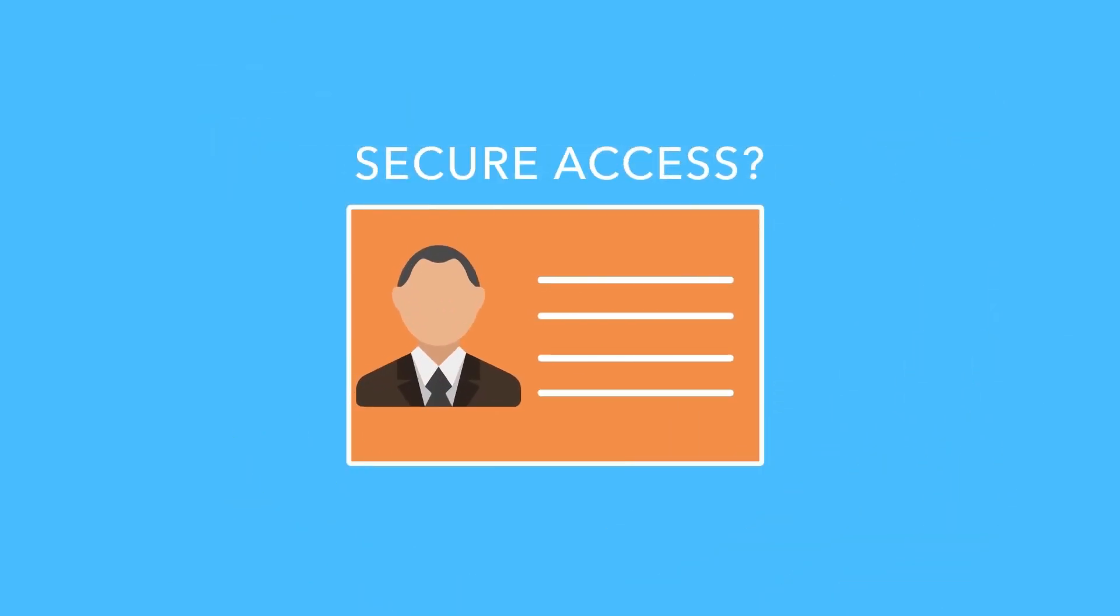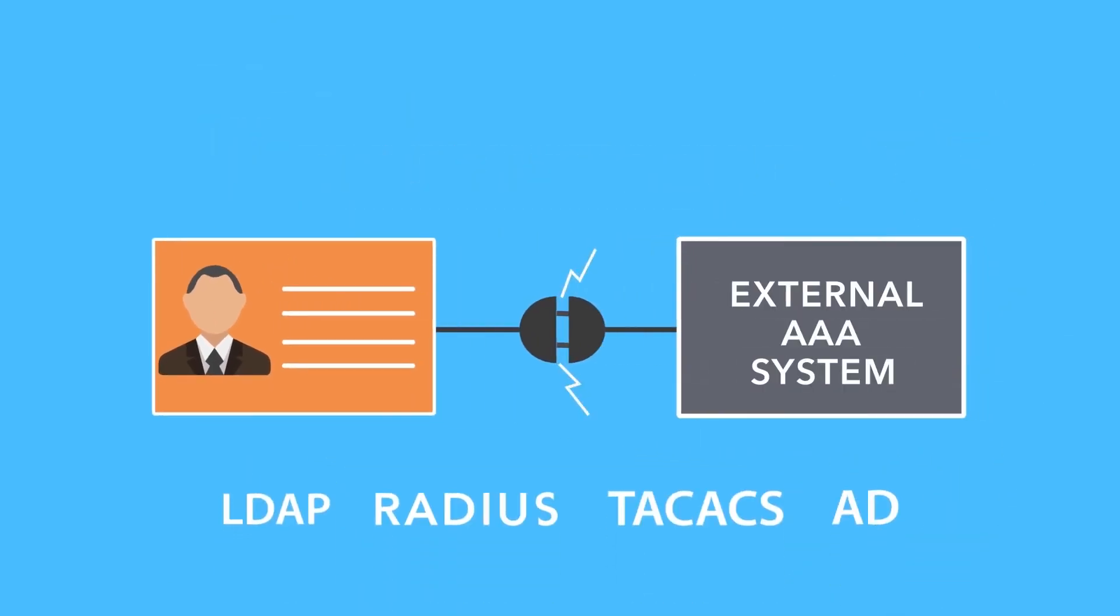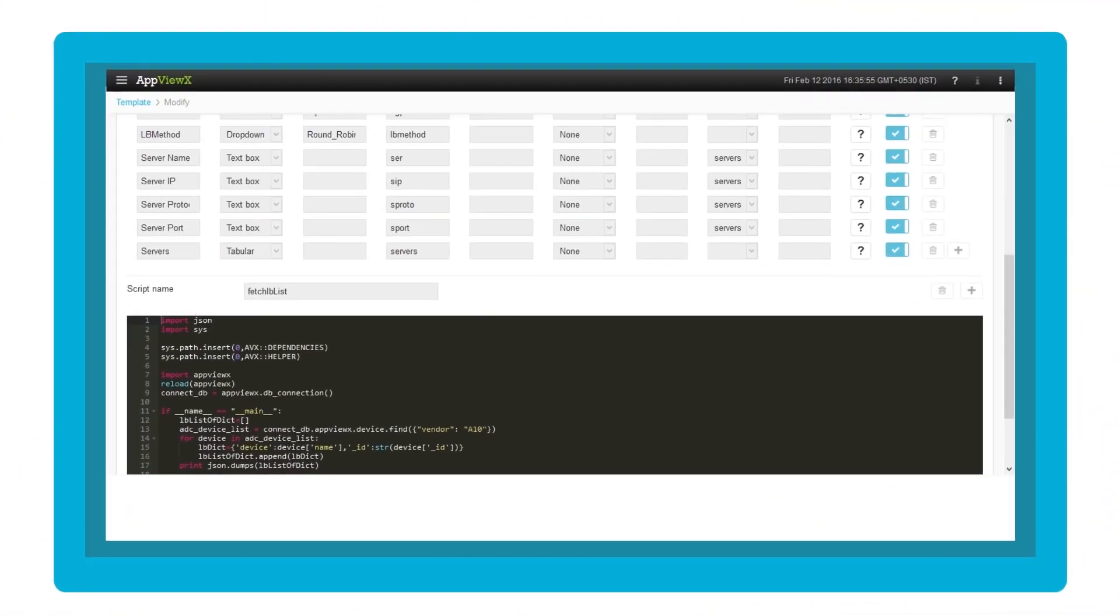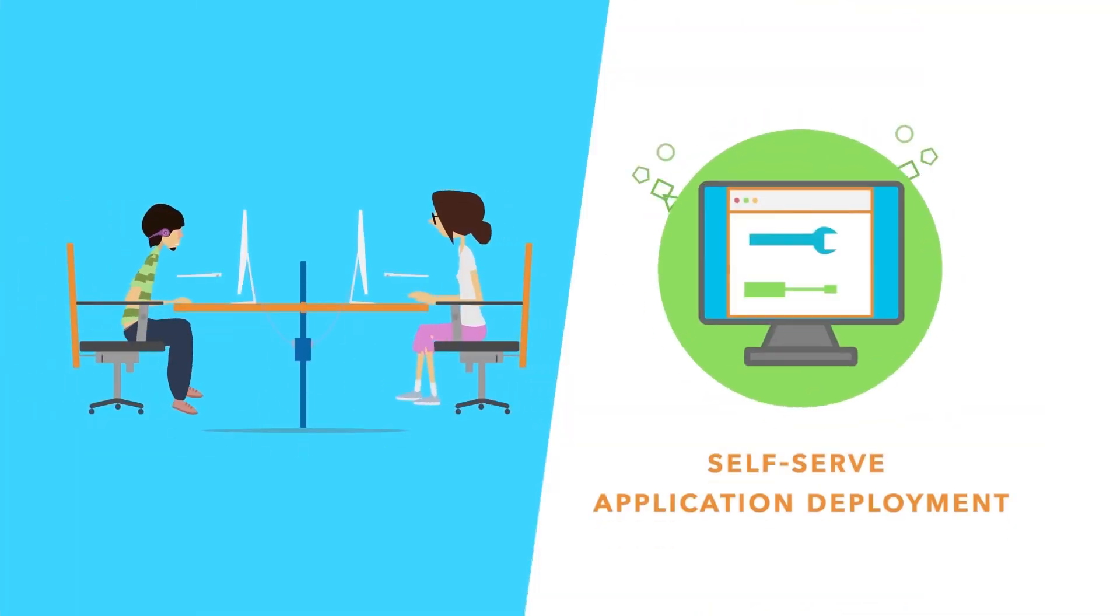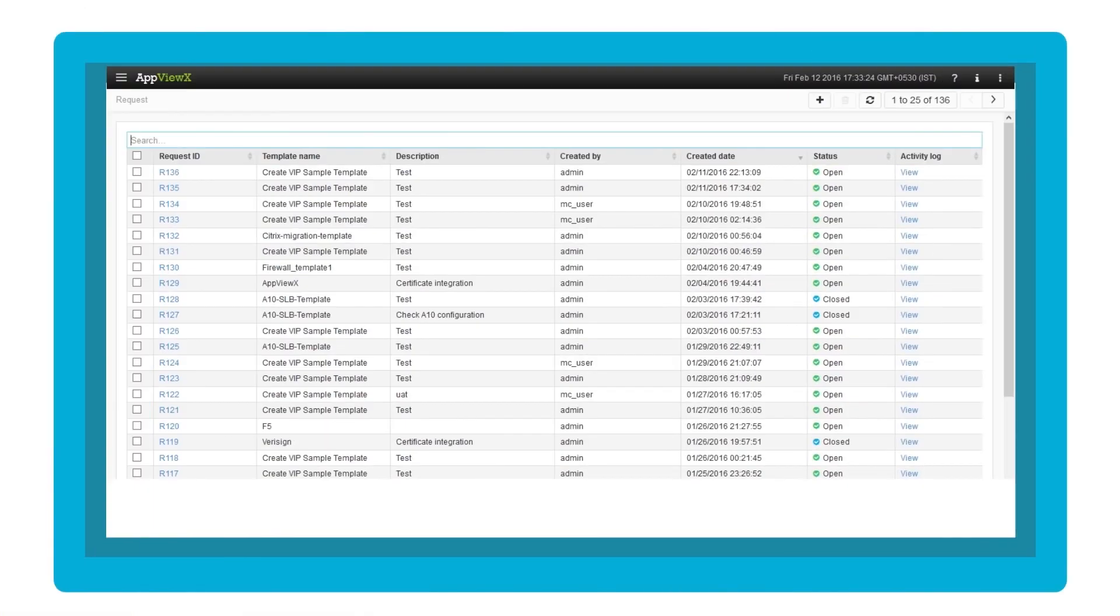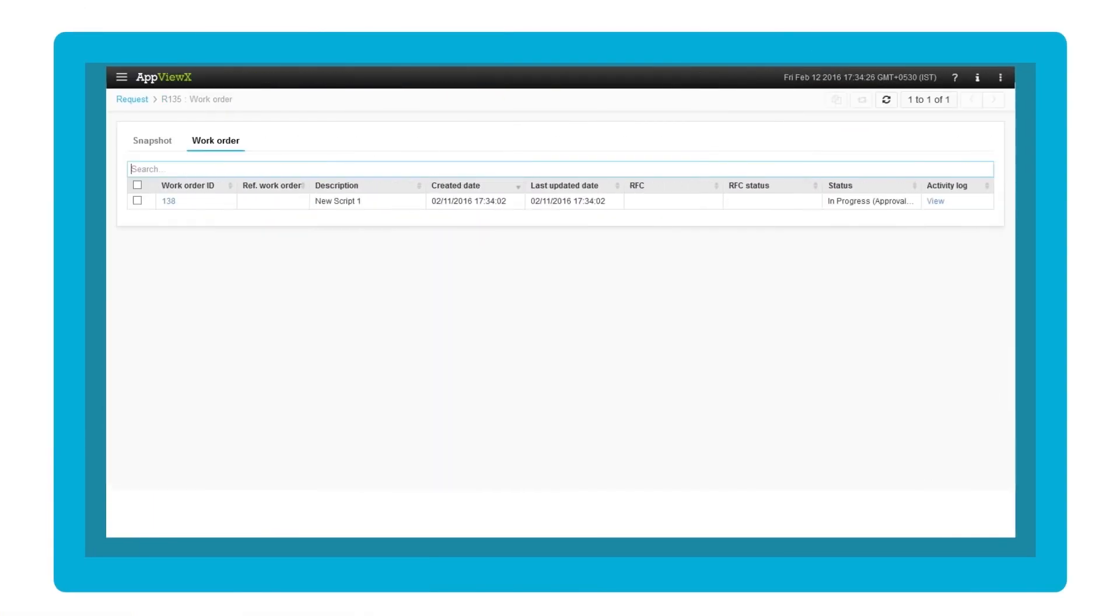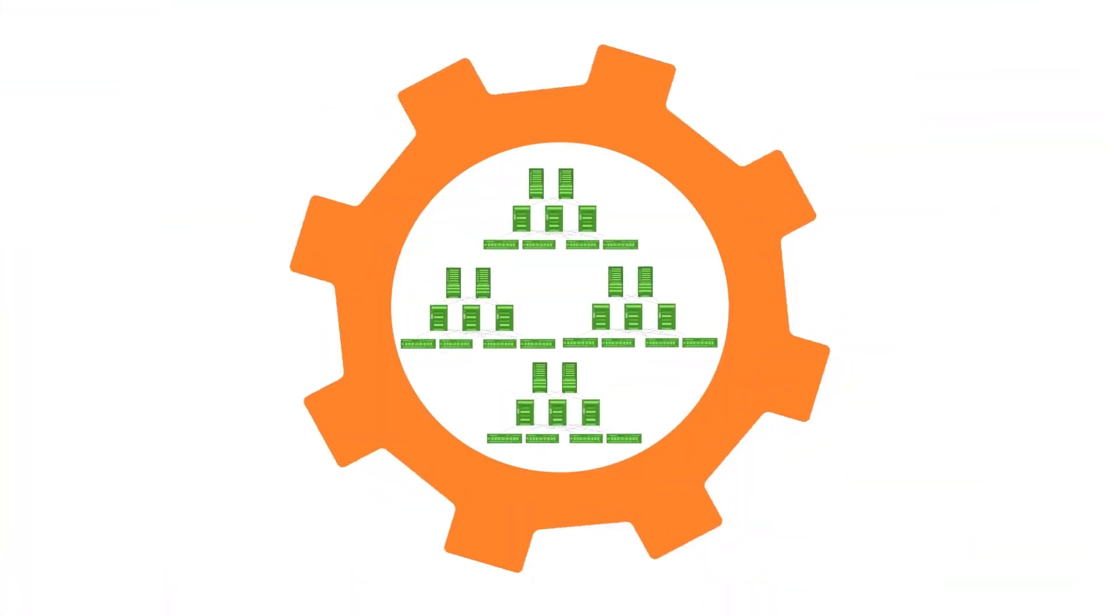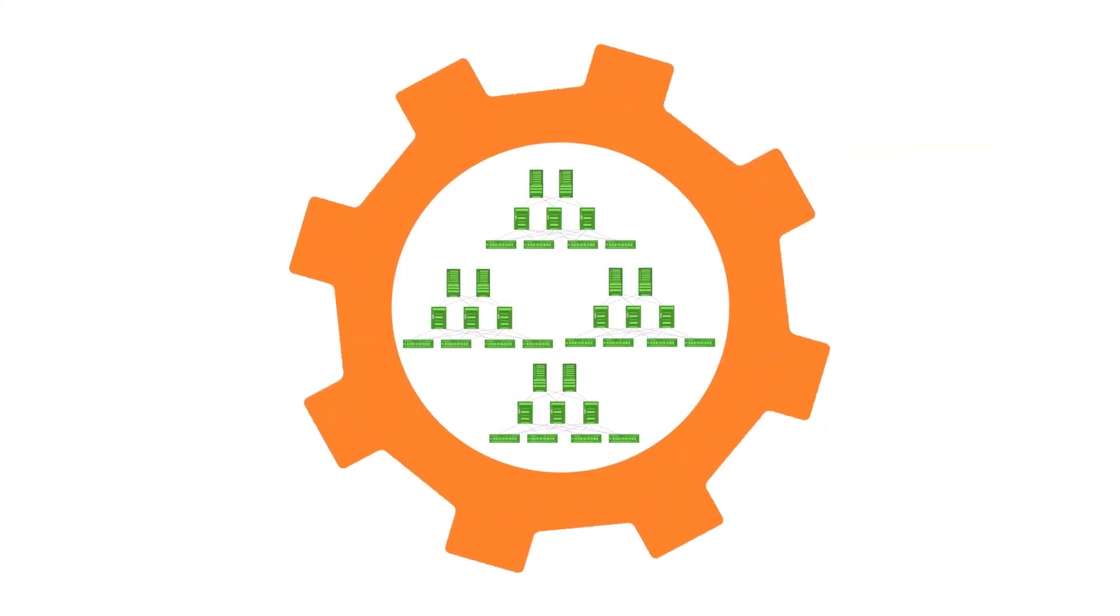Need secure access control? Integration with external AAA systems? No problemo. With AppViewX, build standard configuration templates, self-serve application deployment, achieve change management automation tied to a workflow engine. Complete automation.